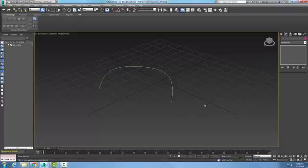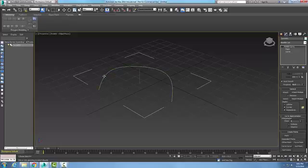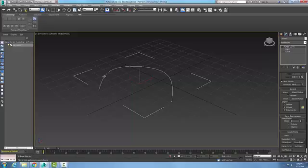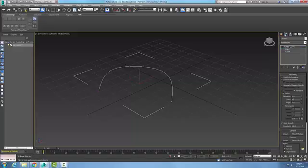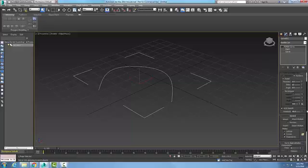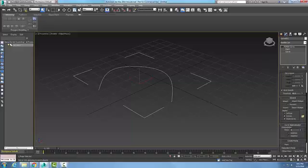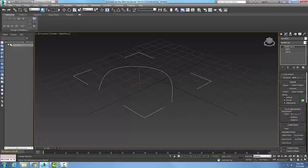To modify a NURBS object using the create points rollout, I have a curved object here, a NURBS curve. When I pick on it and go up to the NURBS curve in the modify tab, then come down into the rollouts and scroll down, you'll see that I have a create points rollout.